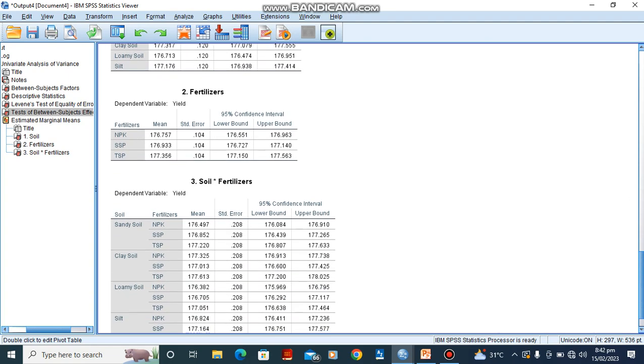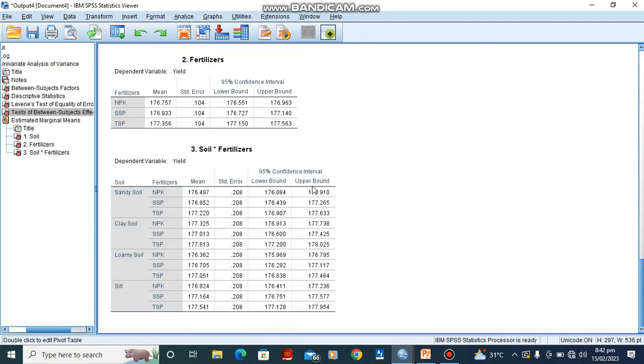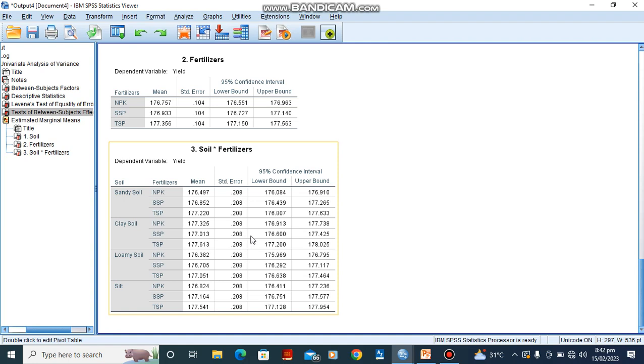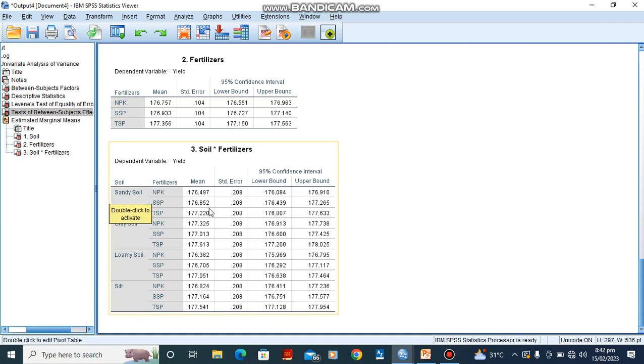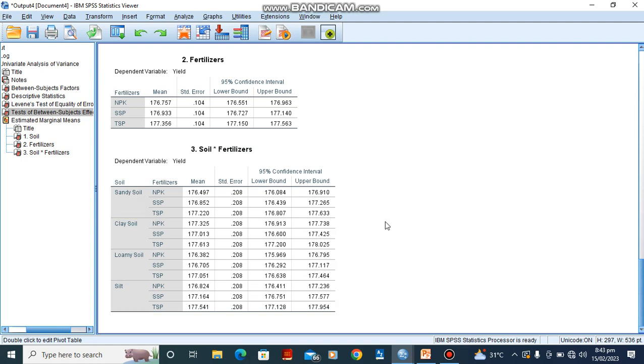So for this interaction between soil and fertilizer, we would also observe that the standard error is quite higher, showing that for sandy soil and NPK, there is no effect. For sandy soil and SSP, there is no significant effect, and for sandy soil and TSP, there is no significant effect.